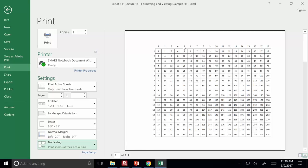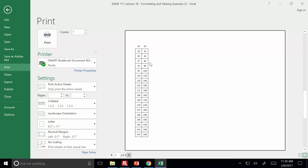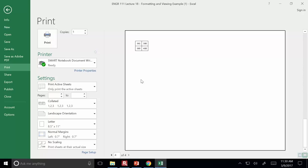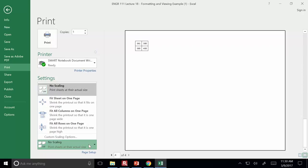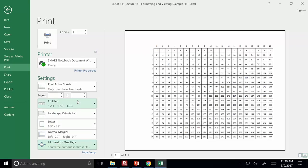Without 'fit to page,' if these are the column titles and these are the row titles, one page has just the data without column titles, another has data without row titles, and the remaining leftover has neither. Tables like this are useless. Just one button — fit sheet on one page — solves the issue entirely.